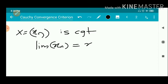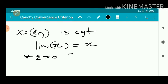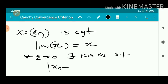Suppose that the limit of Xn equals X. Then, by the definition of convergence, for every epsilon greater than 0, there exists a natural number K such that the modulus of Xn minus X is less than epsilon by 2. We will add and subtract.